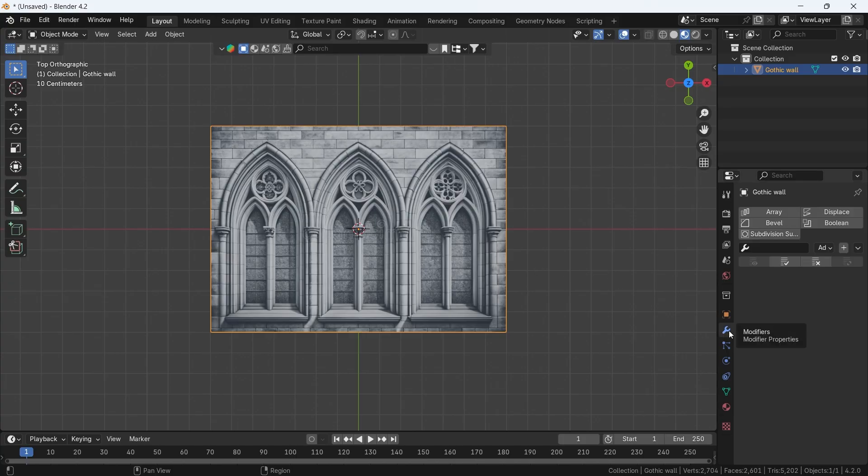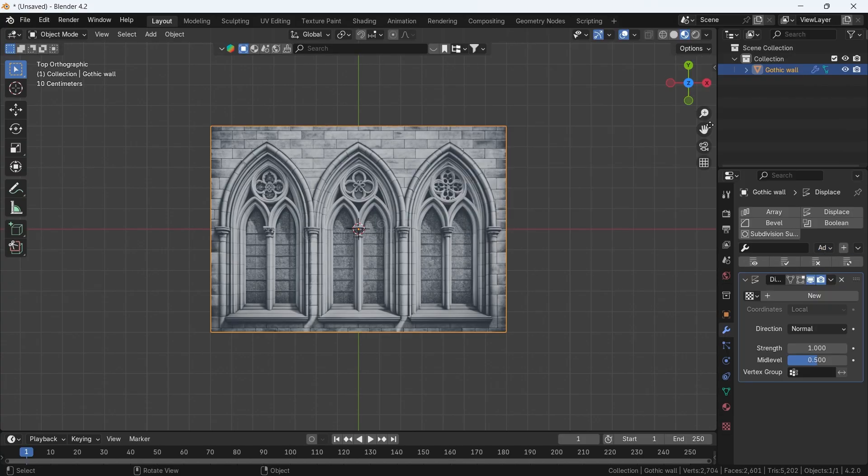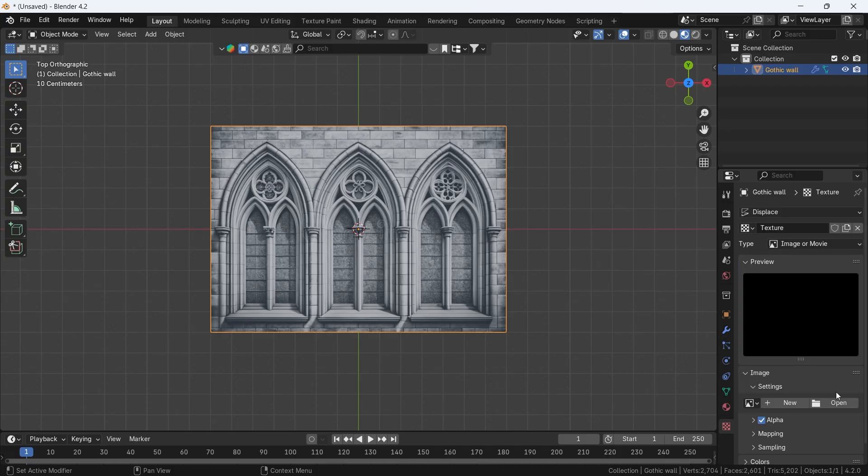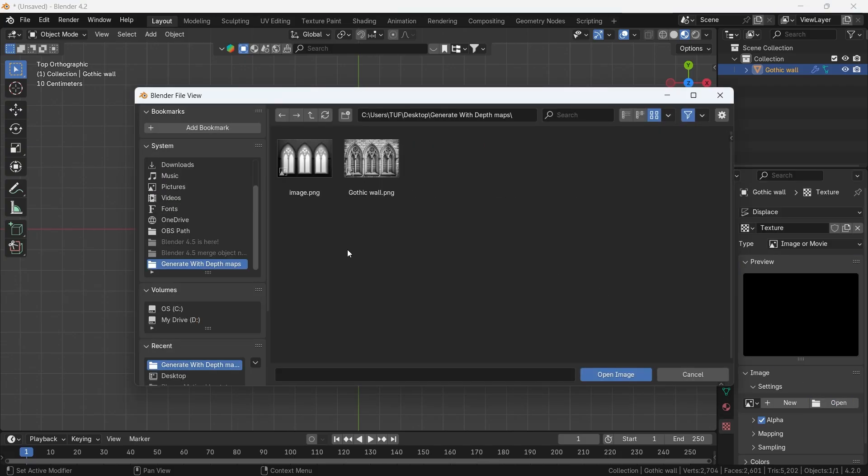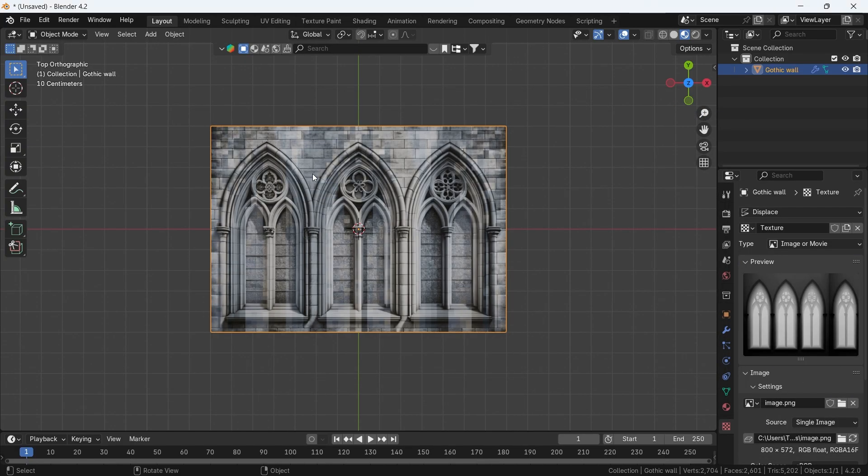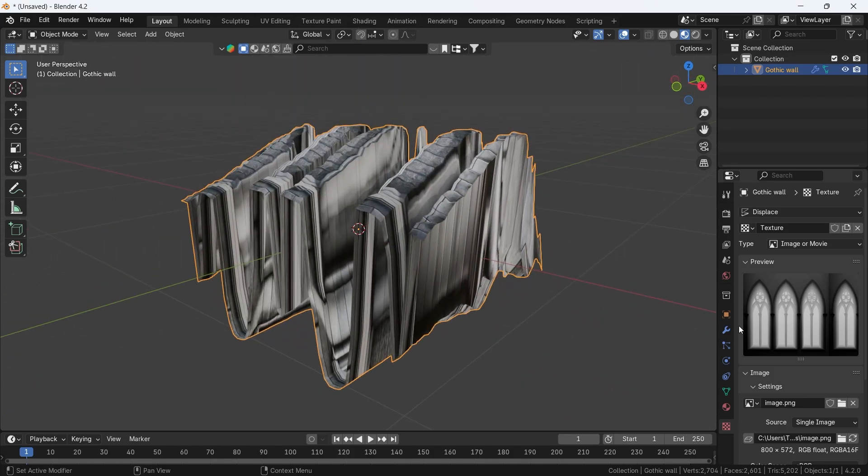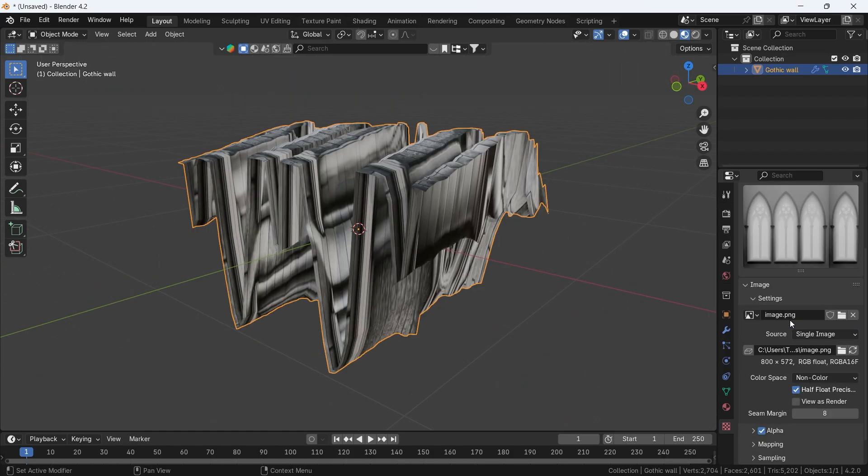Once you're done, go to the modifiers and look for the displace one, add it on the plane, then hit New, and click on this Show Texture icon. Here we can open the depth map, switch the color space to non-color, then back to the displace modifier.